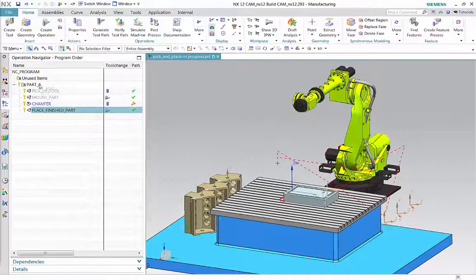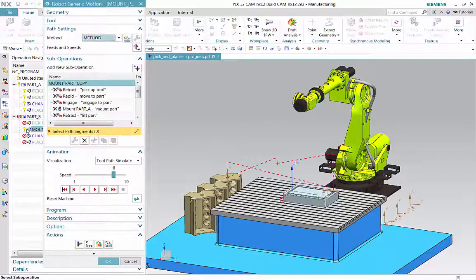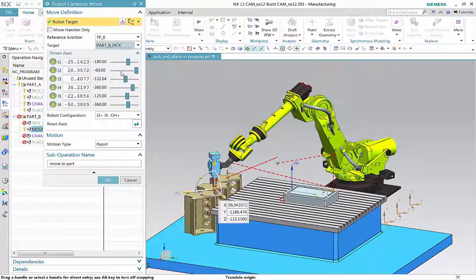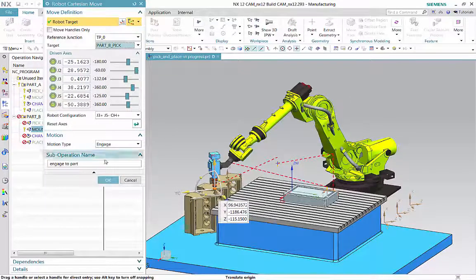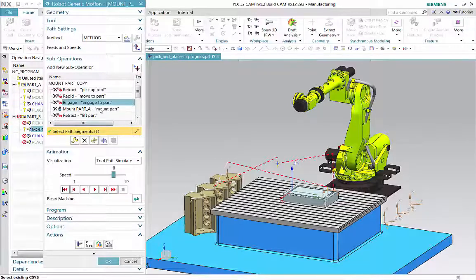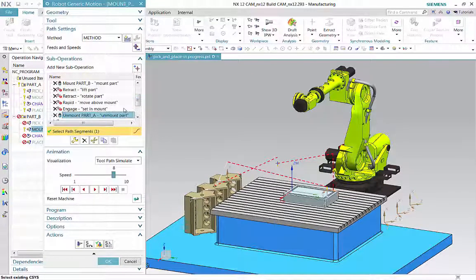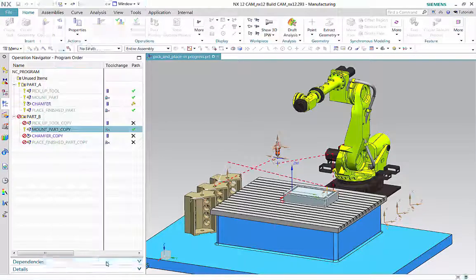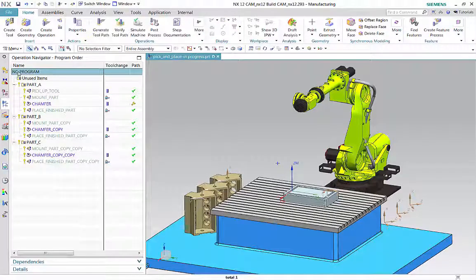You can now create the program for part B by copying and editing the part A program. In the part B program, double-click to edit the copied operation. Edit the move to part sub-operation to position the tool above the mount junction for part B. Edit the engage to part sub-operation to move the tool to the part mount junction. Edit the mount part sub-operation to mount part B. Edit the unmount part sub-operation to unmount part B. Edit the remaining sub-operations for part B and part C in a similar manner. Generate the tool paths and simulate the machine.